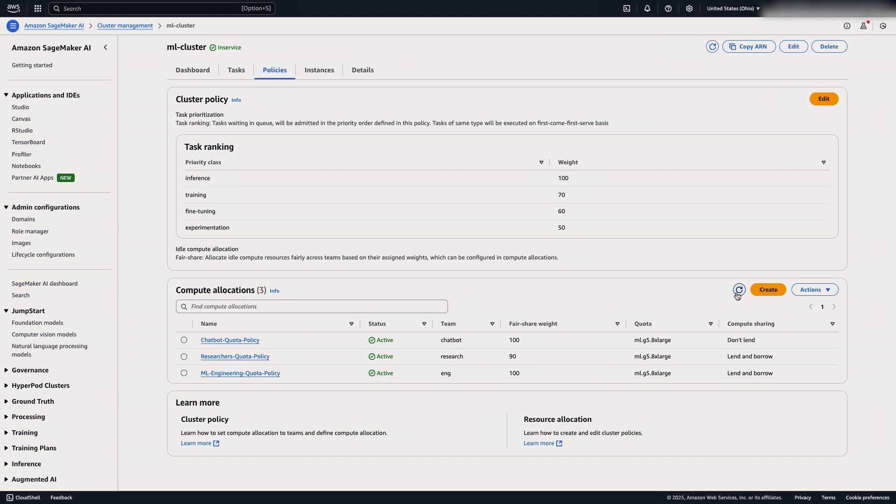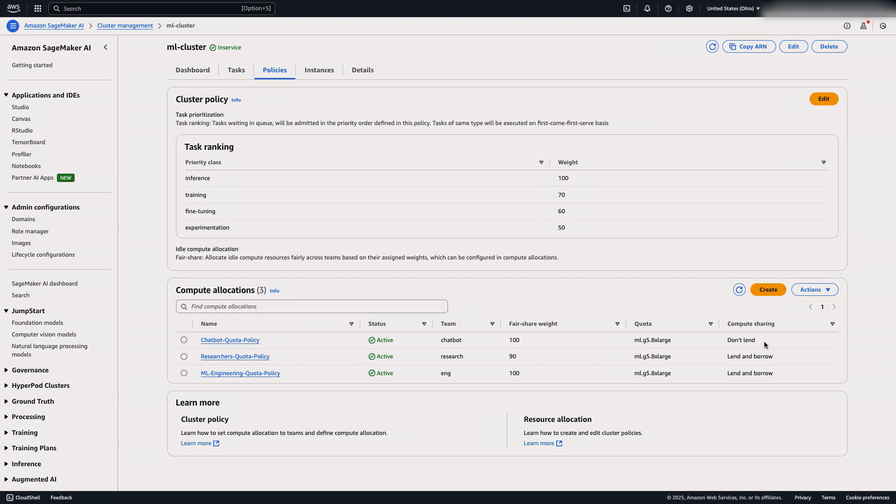So jumping ahead, I have created a couple more teams. I've created a chatbot team as well as a team for our researchers. One thing to call out is that the chatbot team is on a don't lend policy, meaning that the compute that has been allocated to their team is reserved for them. So the researchers and the ML engineering teams cannot use their idle compute. Only their own team can use their idle compute.